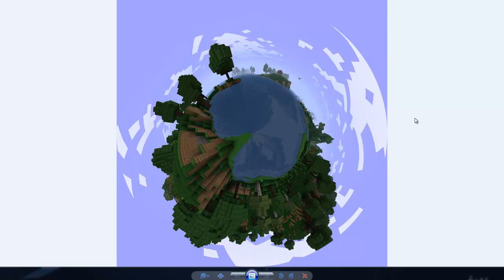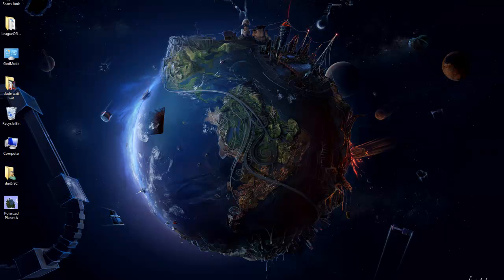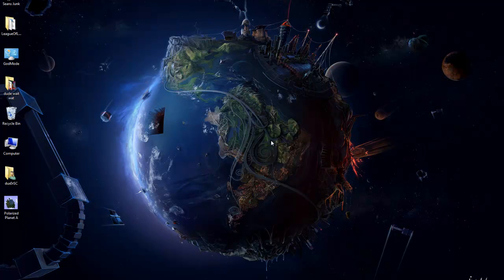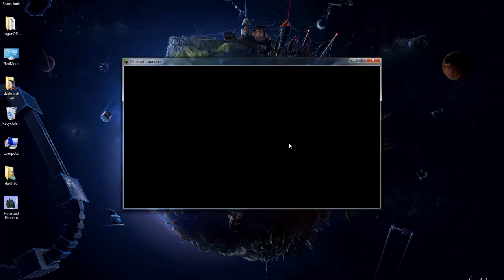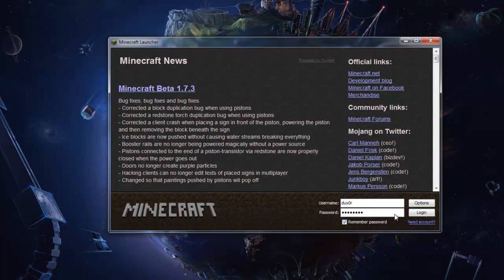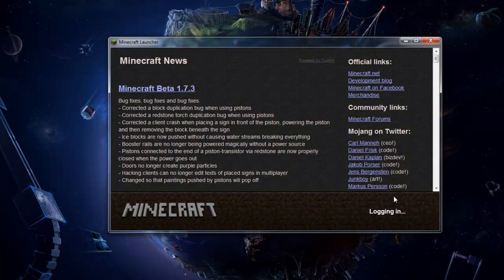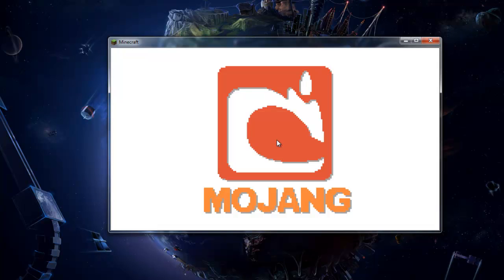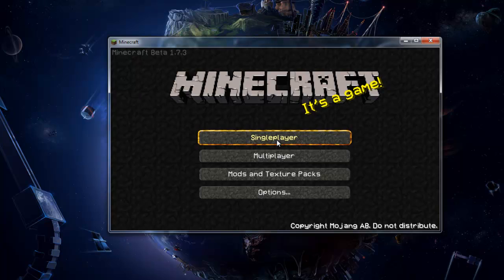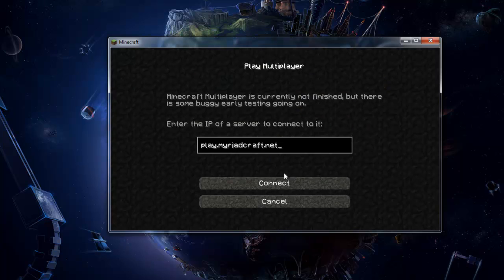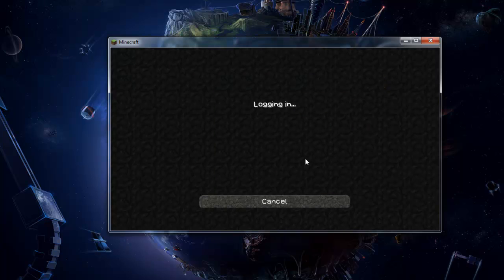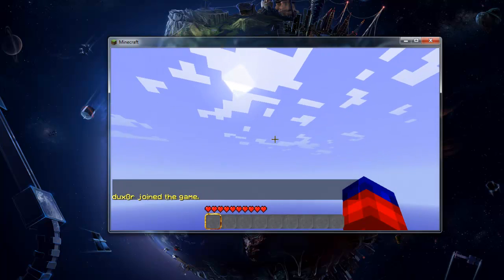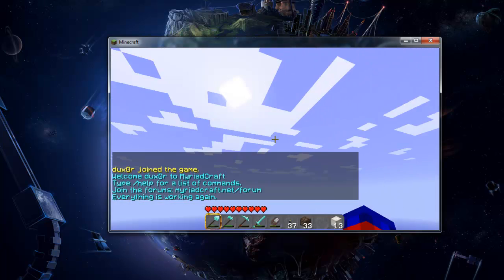This is an easy process and should only take you a couple of minutes tops. First up, fire up Minecraft and log into whichever world you want to and find a good place to start and take your image from.